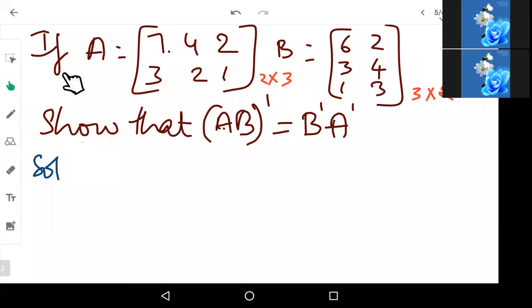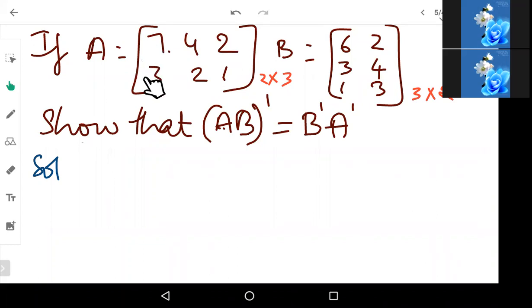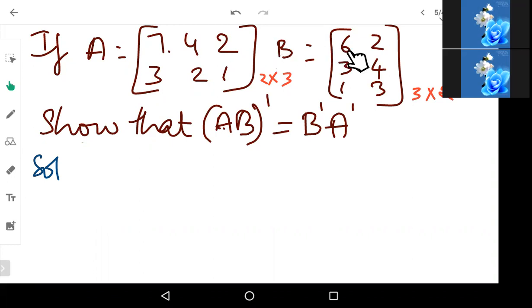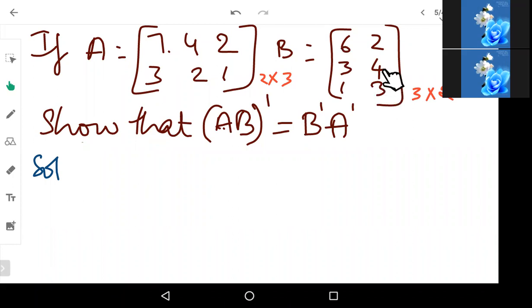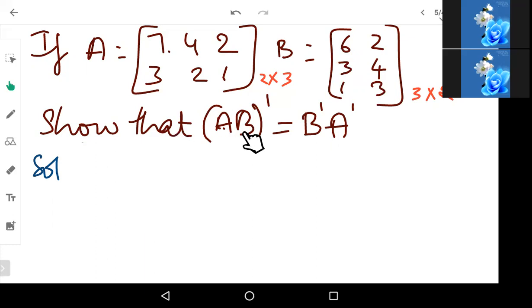Good morning everyone. If A is a matrix, this is a 2 into 3 matrix — 2 rows and 3 columns. B is another matrix with 3 rows and 2 columns. The question asks us to show that AB transpose is equal to B transpose into A transpose.